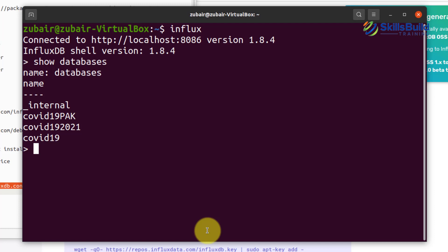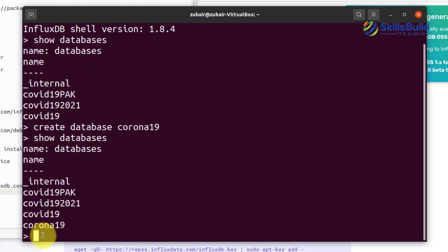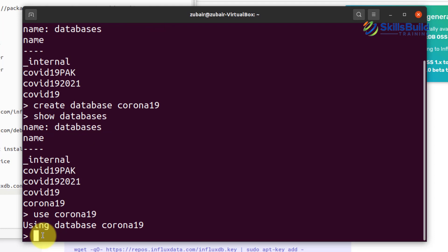Let's create a new database named 'corona19' using the command: 'create database corona19'. After hitting Enter, it's successful with no errors. Running 'show databases' again confirms we have a new database named corona19. To use this database, write 'use corona19' and the result confirms 'using database corona19.' We are now using it and will activate this database in Grafana.